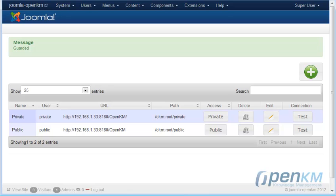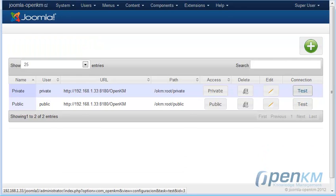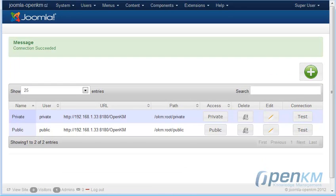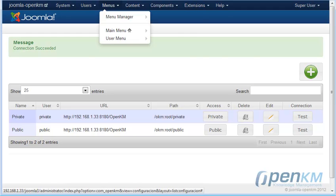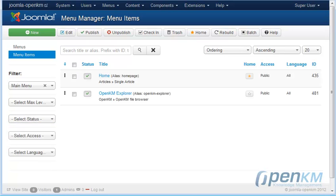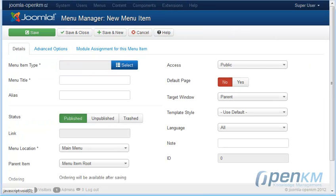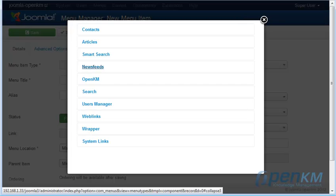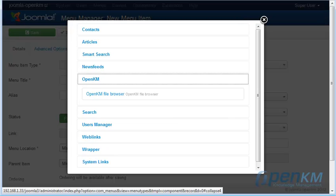We will start doing the menu configuration. We'll put the title, we select the chosen table — in this case the private one.